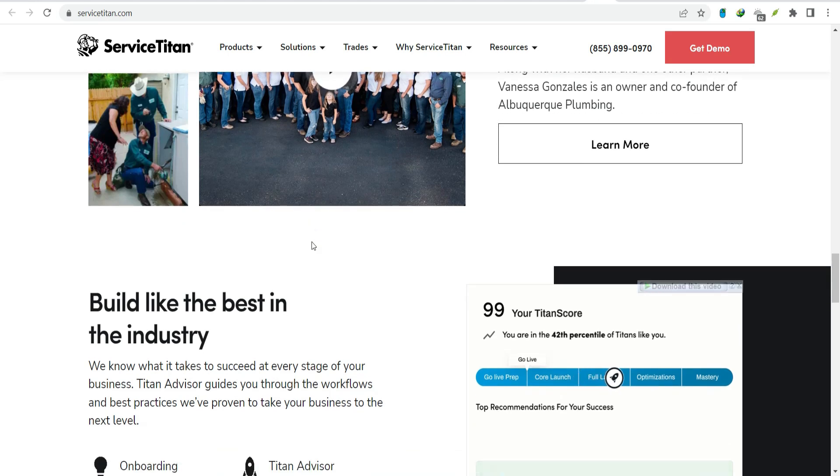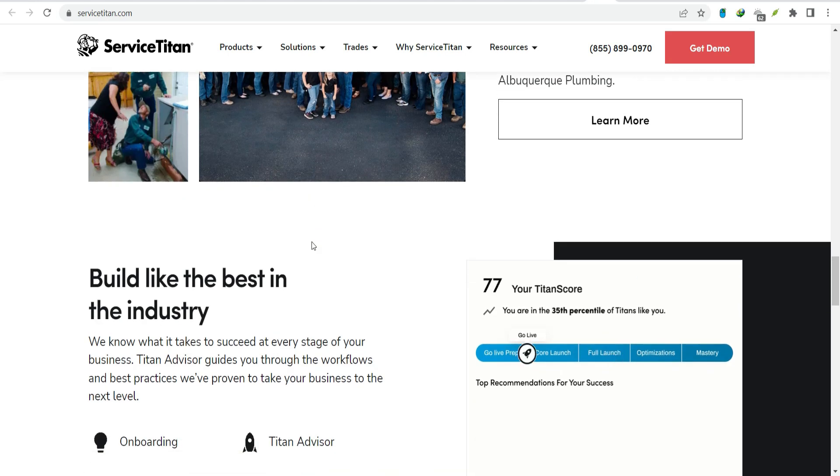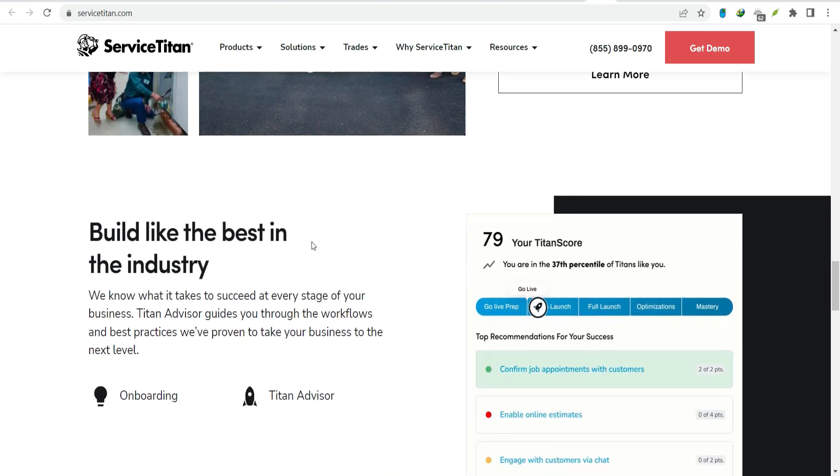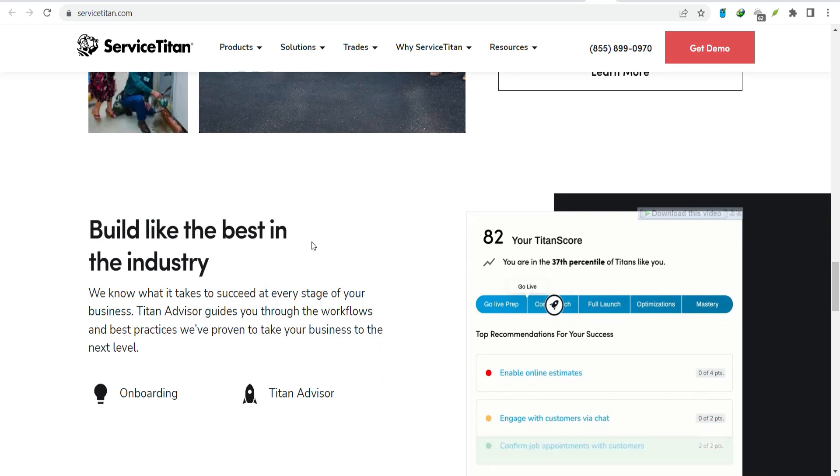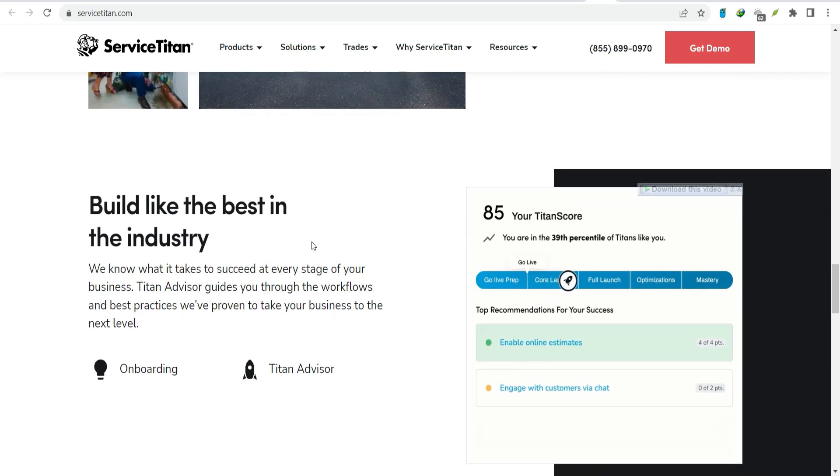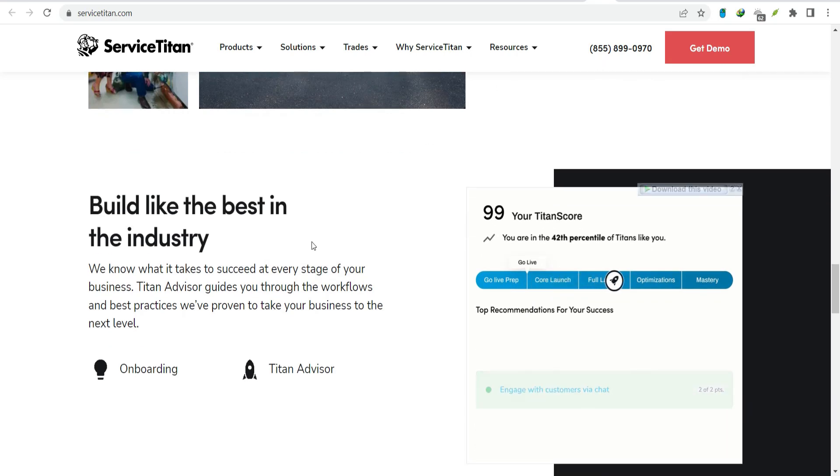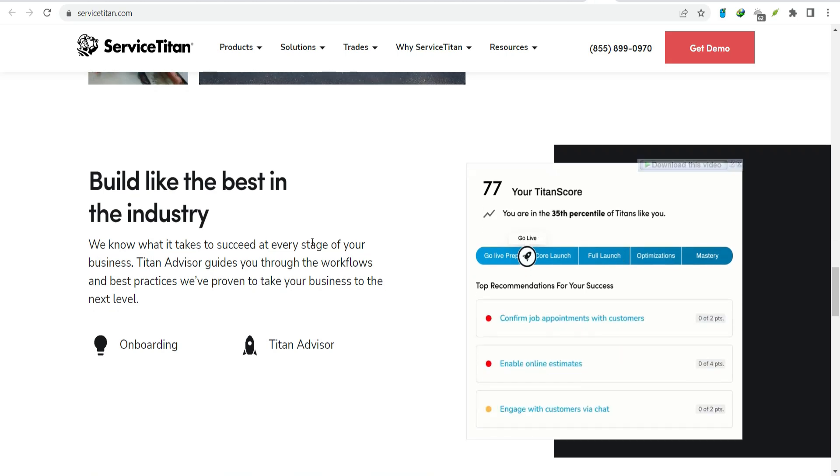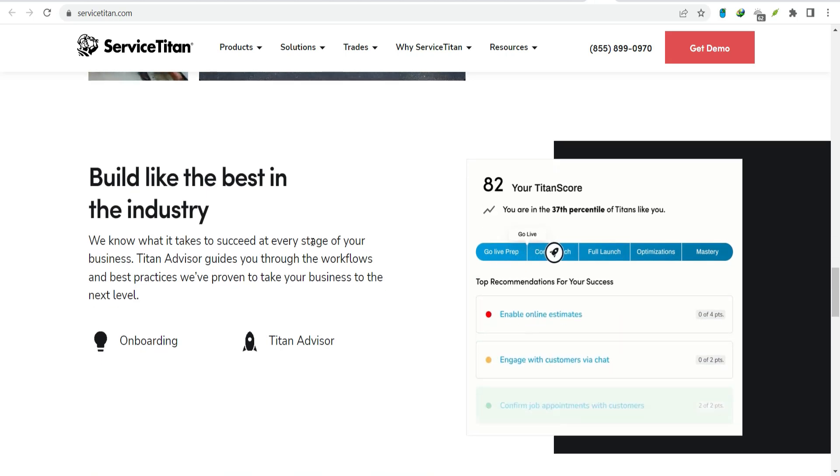To sum it up, Service Titan is a popular choice for home service businesses, but it's not the only one. The exact number of users is a bit of a mystery, but it's safe to say that it has a substantial user base.